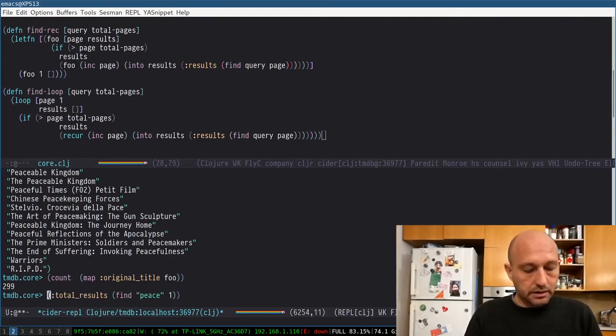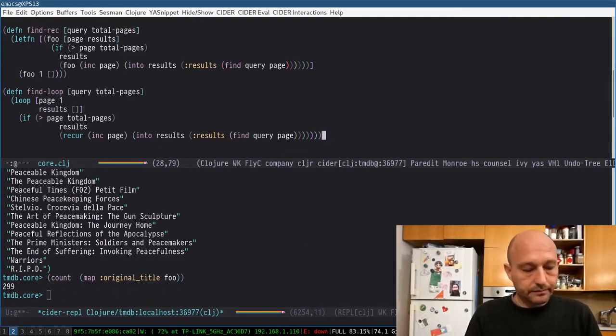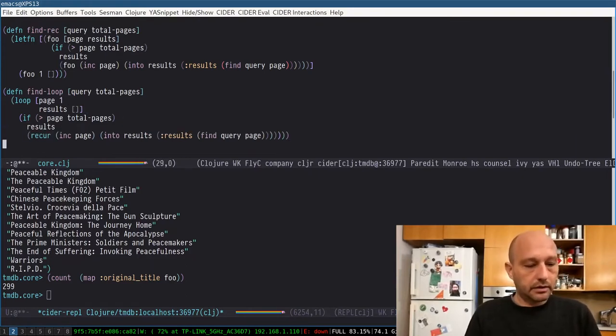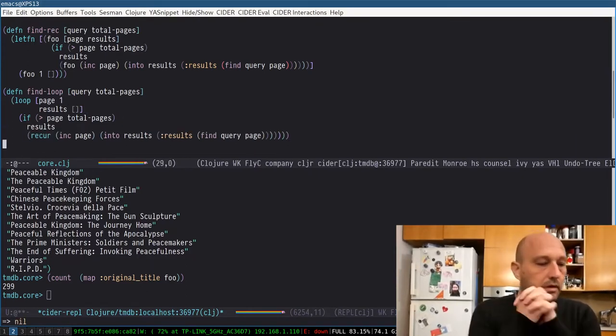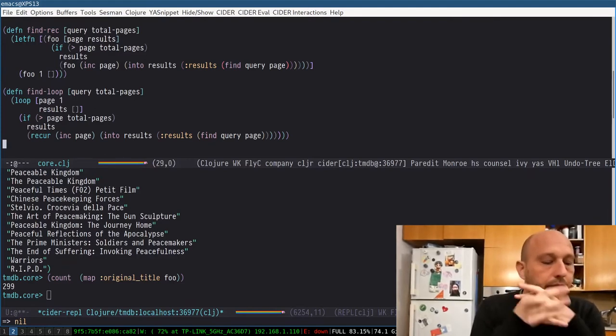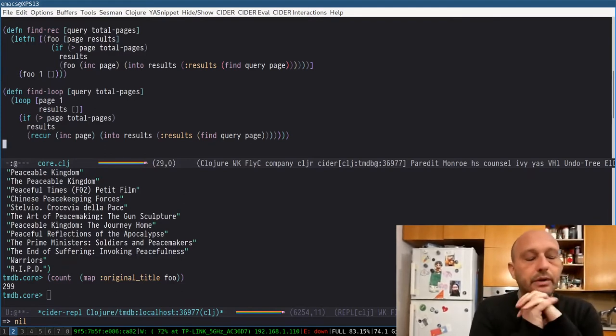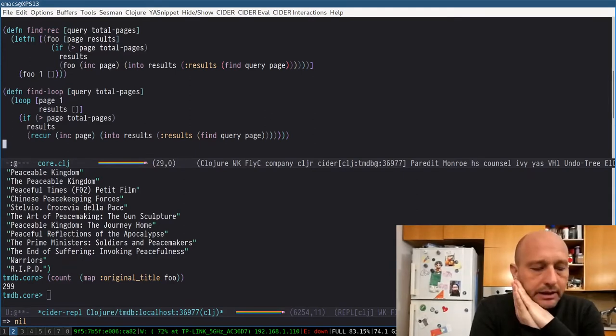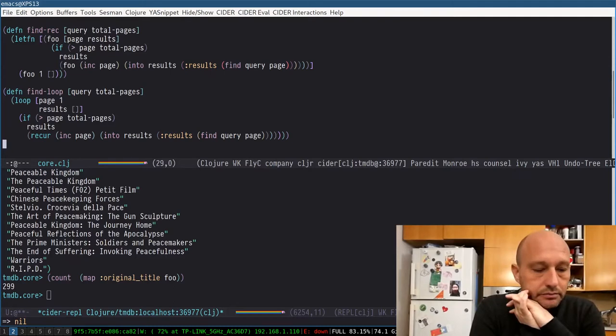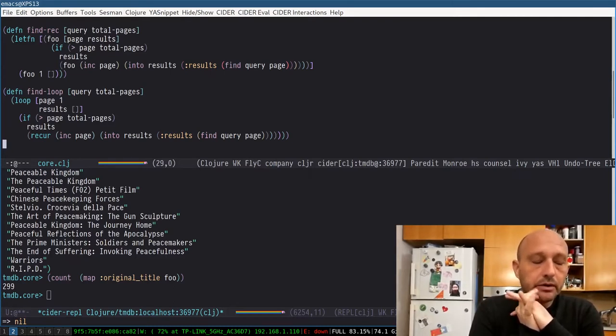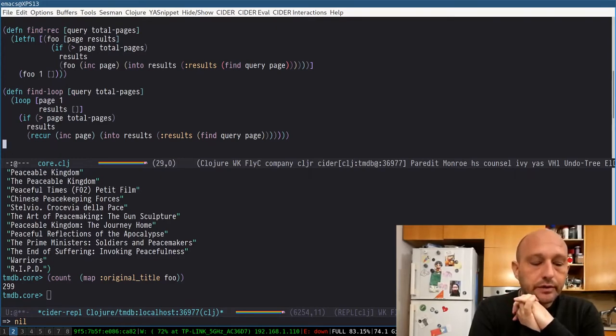So now you can compare, like, findrec is the explicit recursion version, scheme style, and then find loop, the loop recur version. That doesn't blow up the stack. You can do this on a huge number of pages.